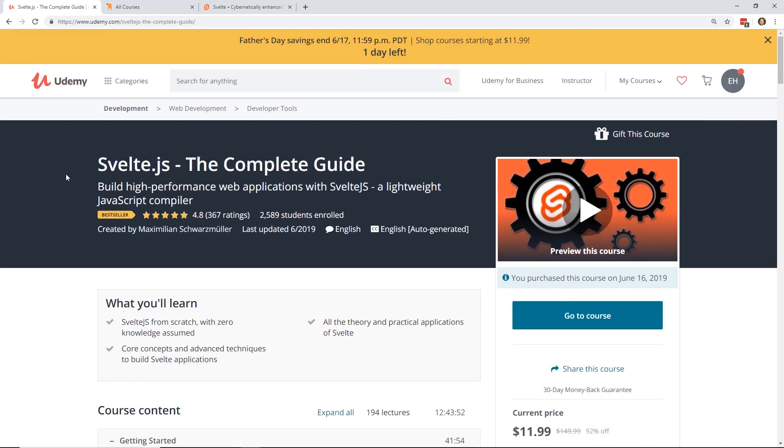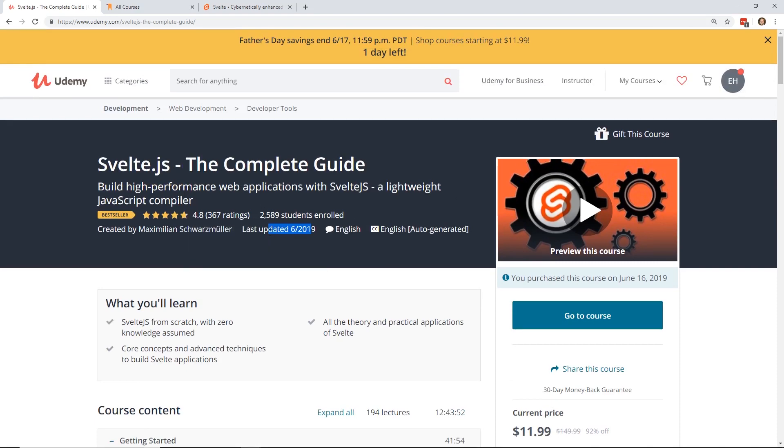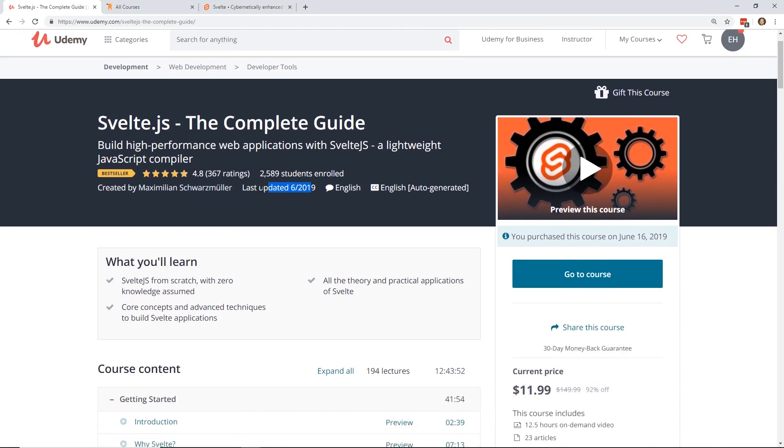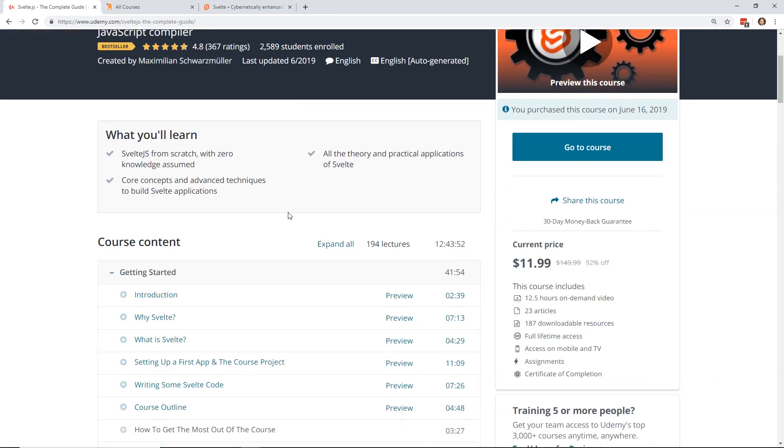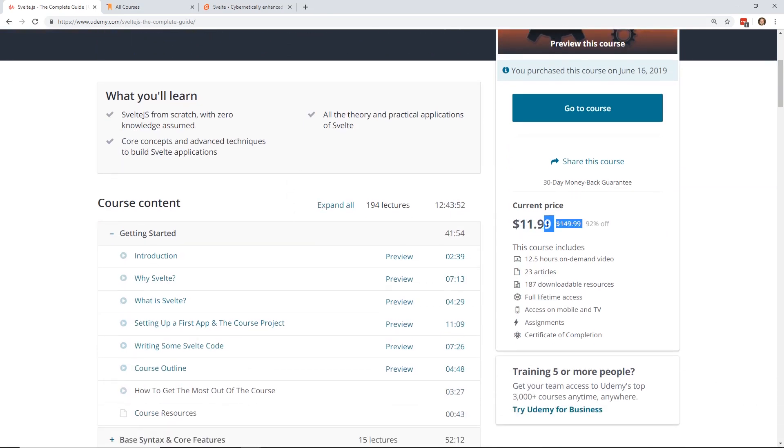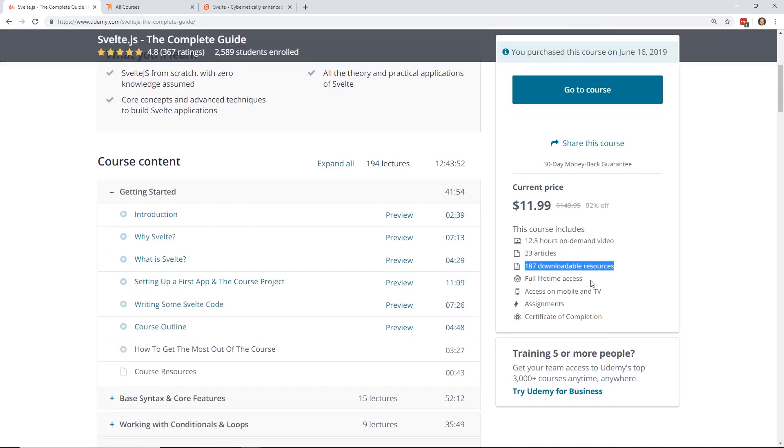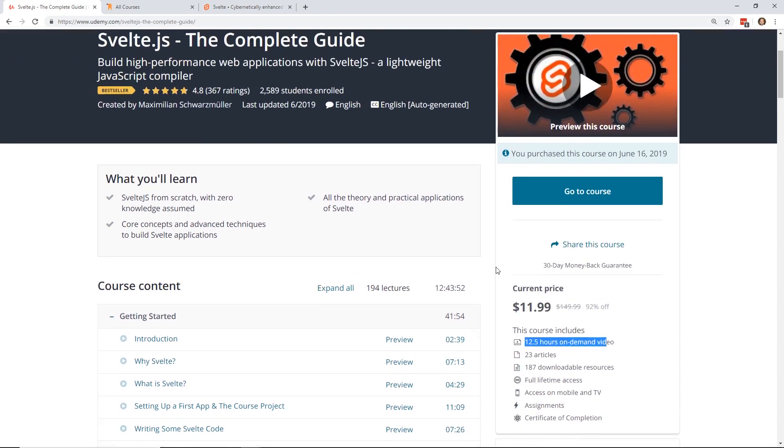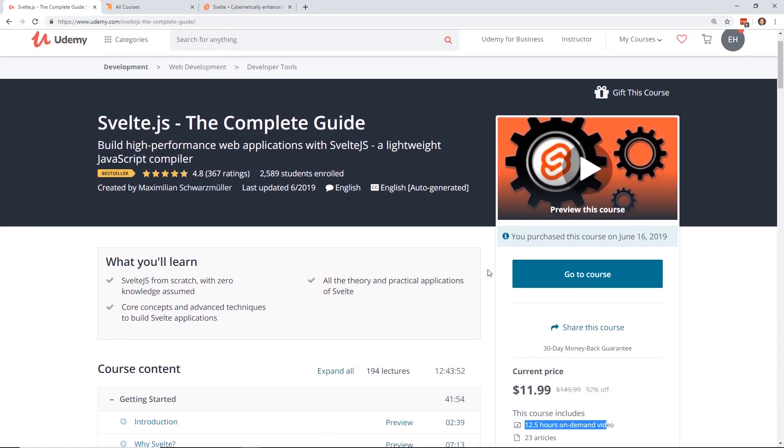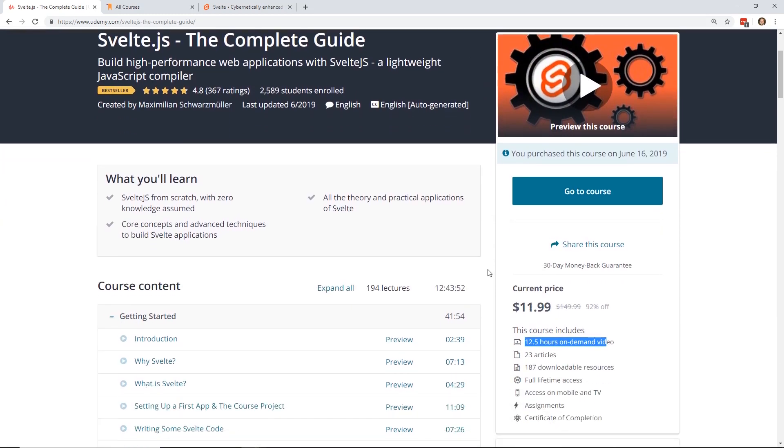So this one just came out. It's one of his more recent courses. I think it came out in the last month or two. And obviously, as of the recording today, it was just recently upgraded or updated. And so it's $12 right now. It's 12 and a half hours of on-demand videos, 23 articles, 187 downloadable resources. So 12 and a half hours is a ton of hours for a course.